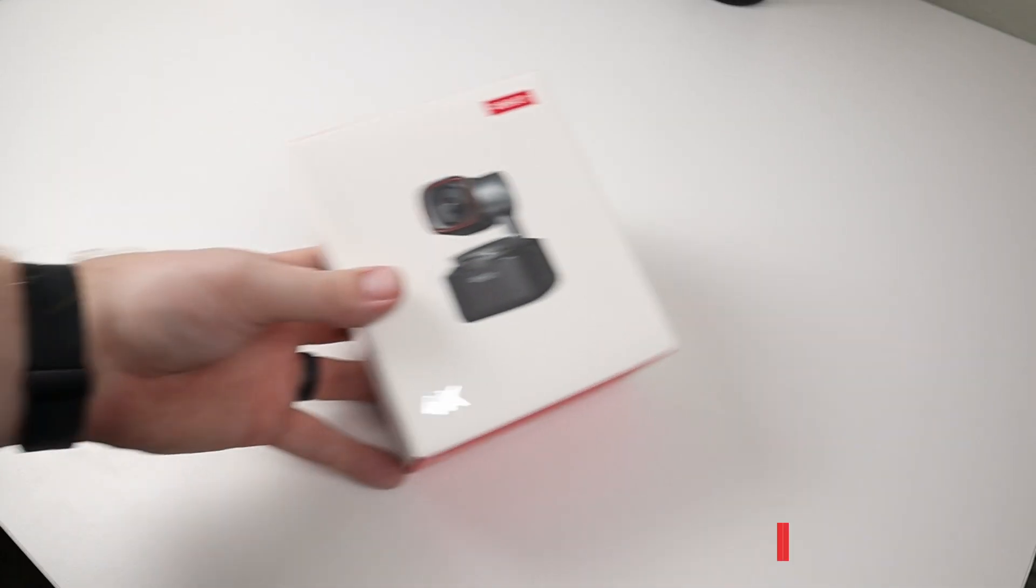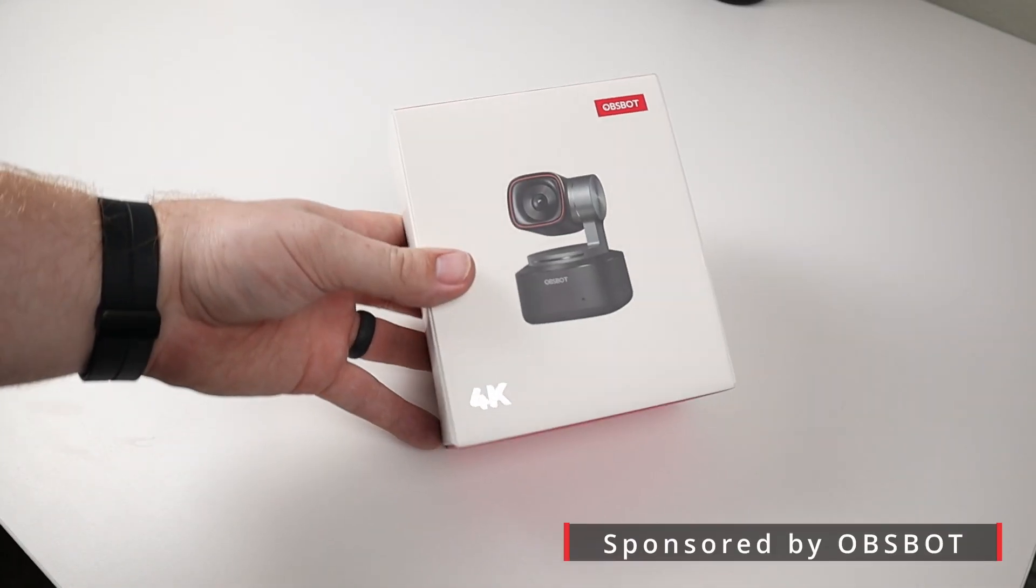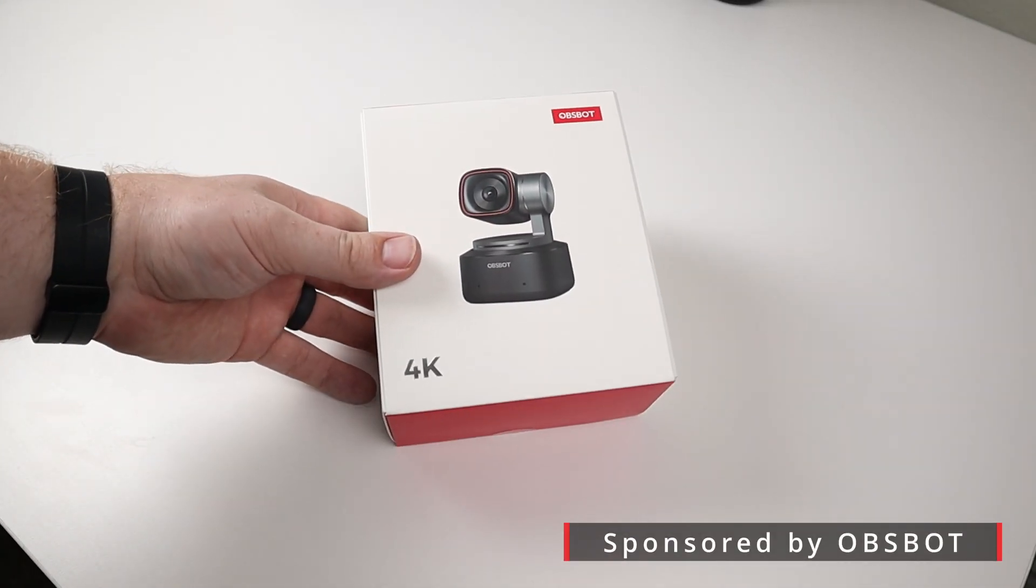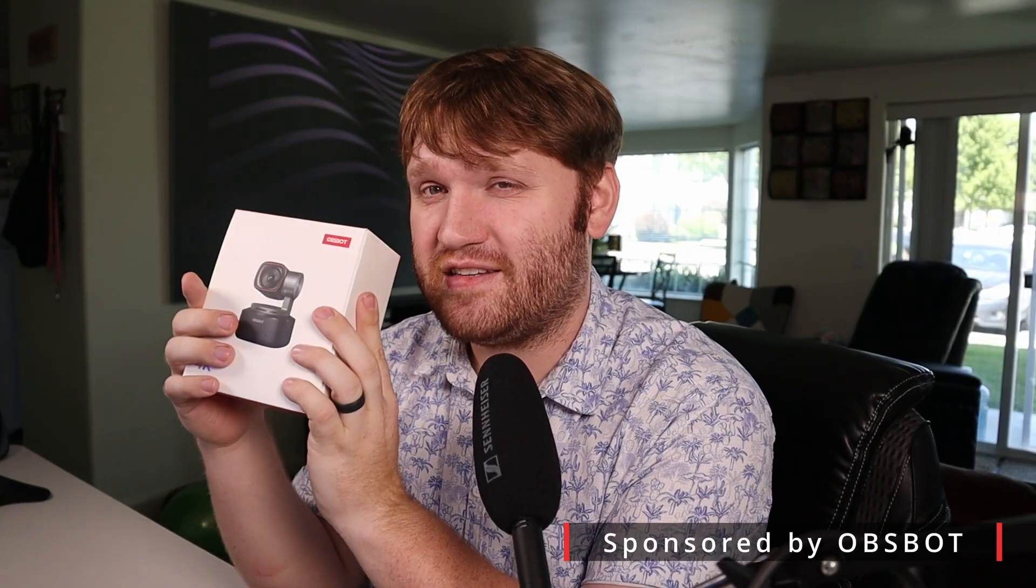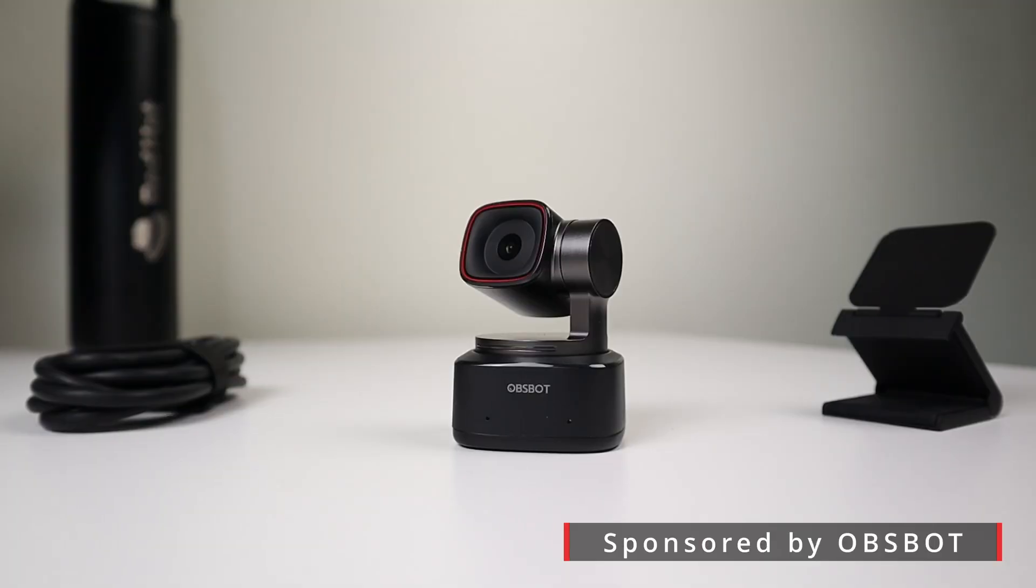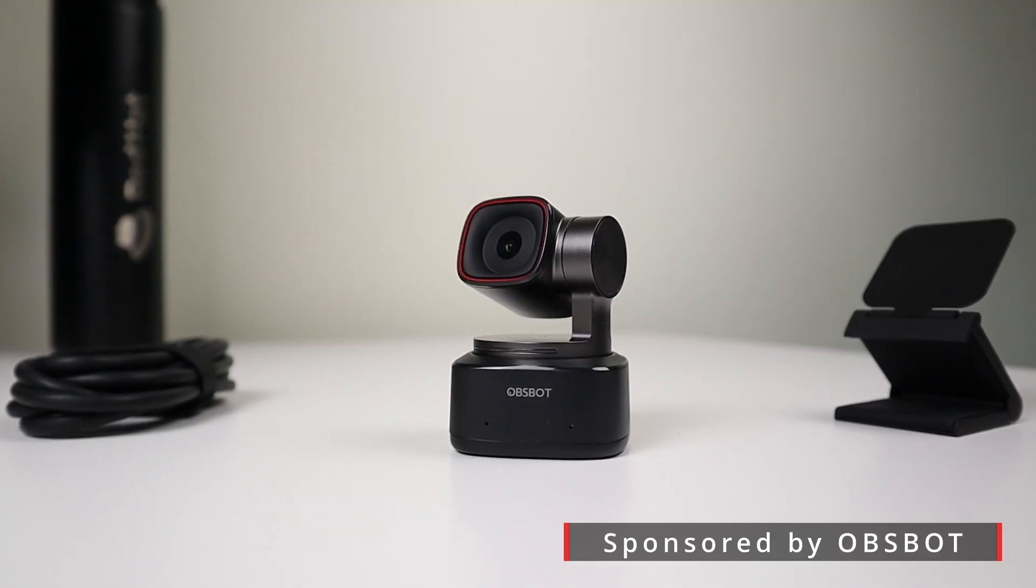In this video, we're going to be checking out the OBSBOT Teeny 2 4K webcam. This thing is special in a couple different ways.